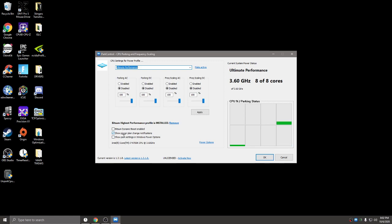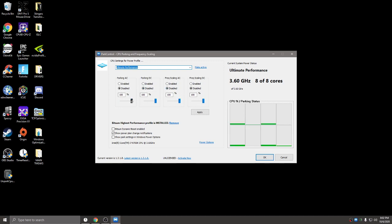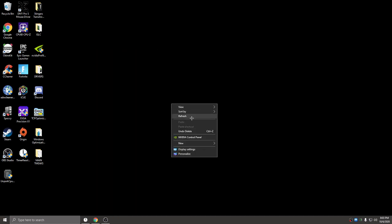Once again, set this to your power plan, disable all the settings, and slide everything to 100. Then hit apply and okay, and you're good to go. Your cores are officially unparked and you will feel a difference.